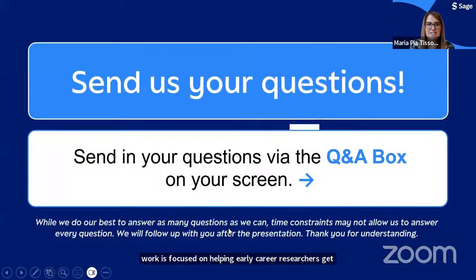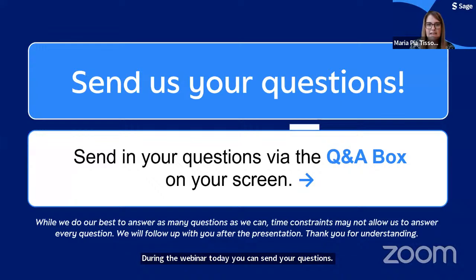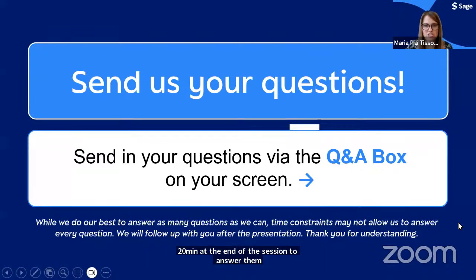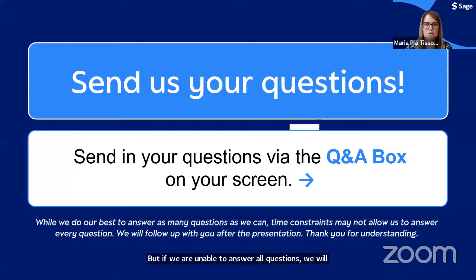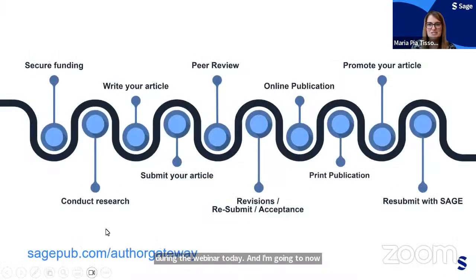Samantha Crown is an associate publishing editor in the open access team. She manages editorial development of open access journals within science, technical, and medical disciplines. Before coming to Sage, she was a full-time university lecturer specializing in environmental and media communication. And lastly, I'm Maria Tissa, marketing manager in the author marketing team at Sage, focused on helping early career researchers get published. During the webinar, you can send questions using the Q&A box — we'll have around 20 minutes at the end to answer them, and will follow up individually by email if needed.